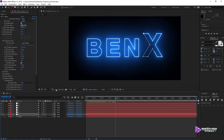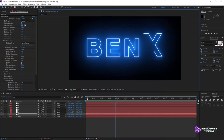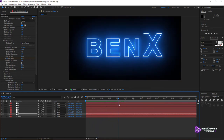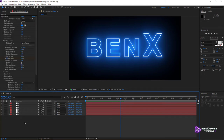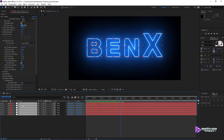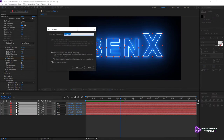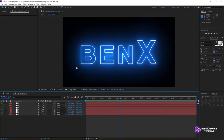Let's scrub through the timeline — we are getting close. I will take a minute to organize things. I don't need the original text layer anymore, so I'll remove it. I'm going to move these layers into their own composition. Select them all, right-click and select Precompose. In the New Composition dialog, set the comp name to Letter Masks. Check Open New Composition and click OK.